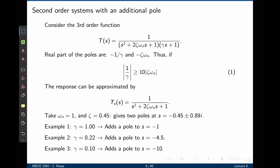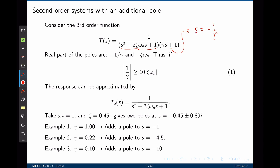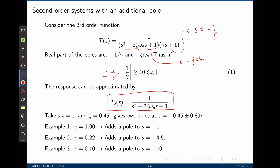Let's consider a third order transfer function. We have a standard second order transfer function plus an additional real pole located at s = -1/gamma. The real part of that pole is -1/gamma, while the real part of the poles from the second order part is -zeta*omega_n. If the magnitude of the additional pole 1/gamma is at least 10 times higher than zeta*omega_n, then the third order system can be approximated by the second order system, because the additional pole's exponential decays much faster.